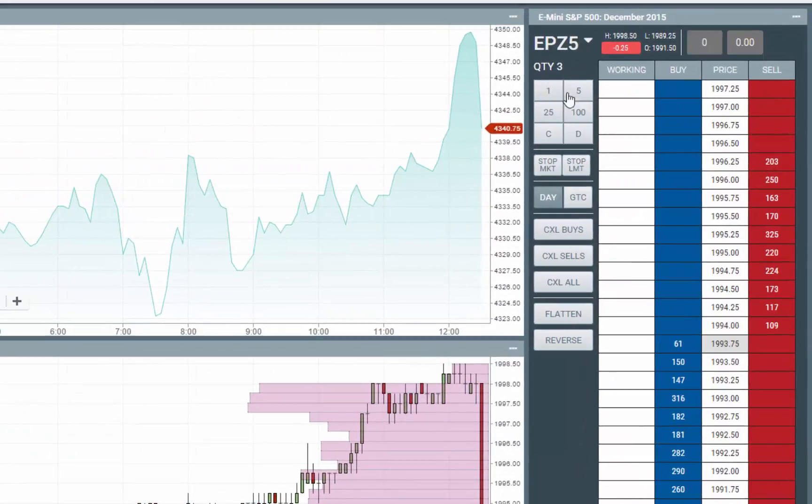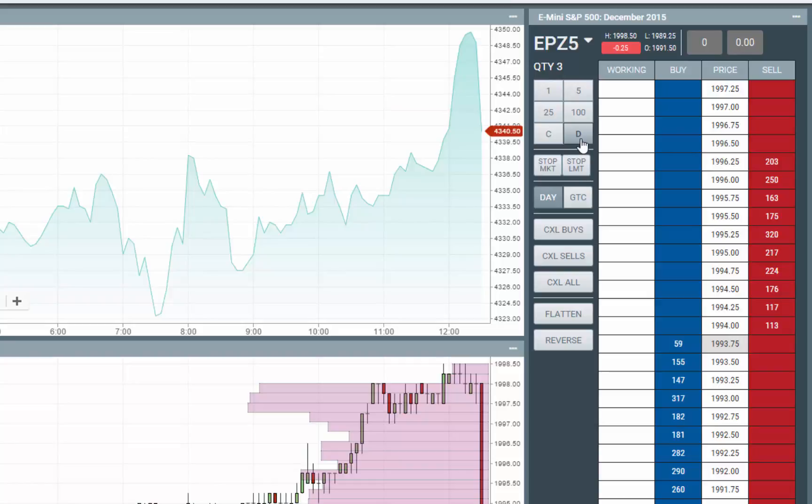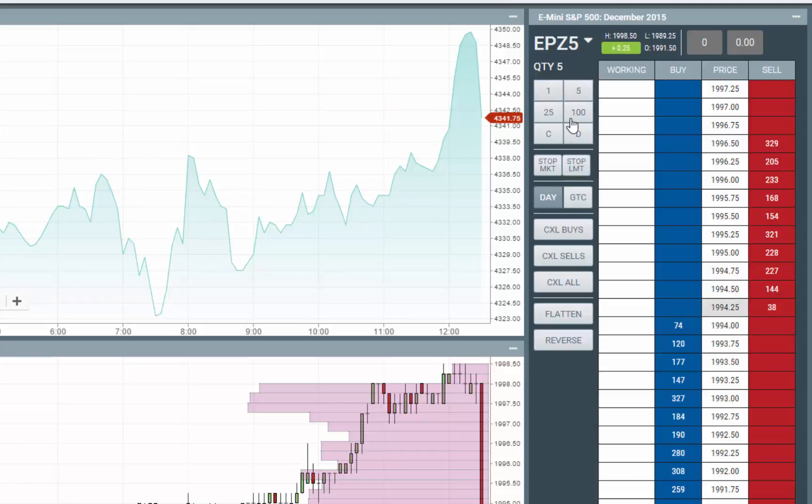Notice the quantity stays, so you may want to click D for default quantity to set it back to one. C will clear the quantity and allow you to build off of that.